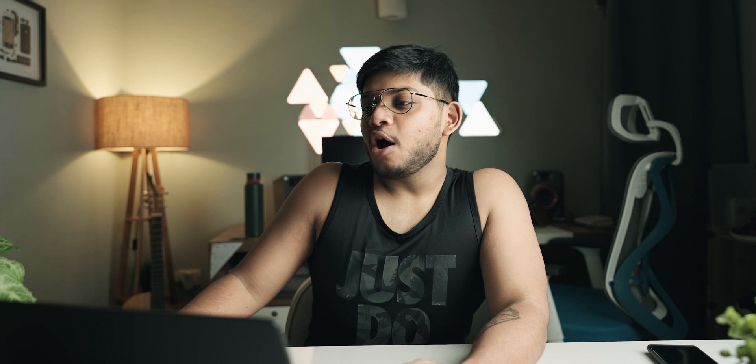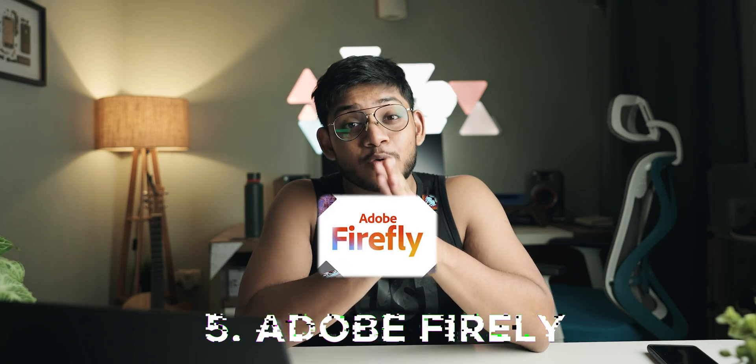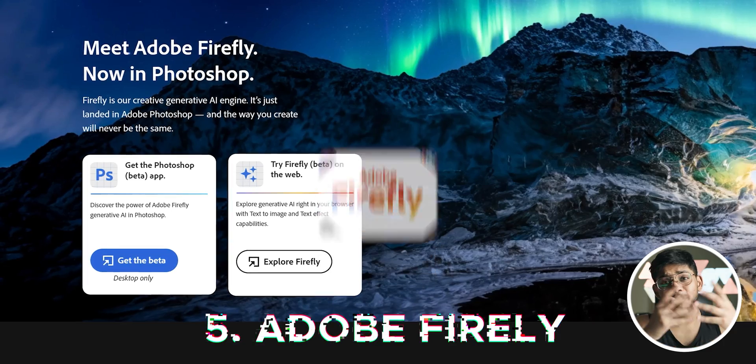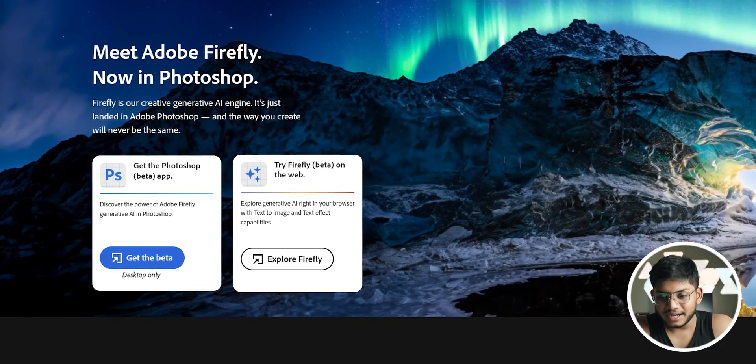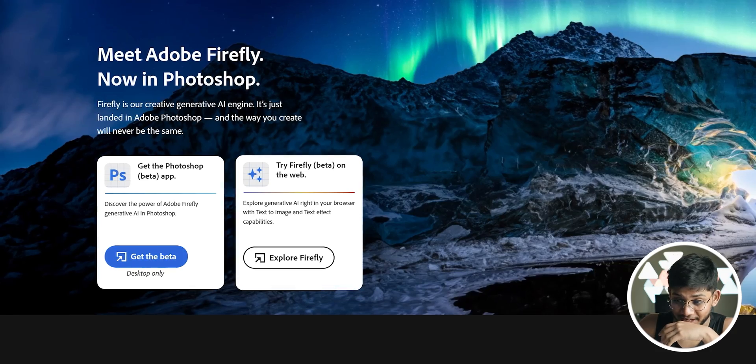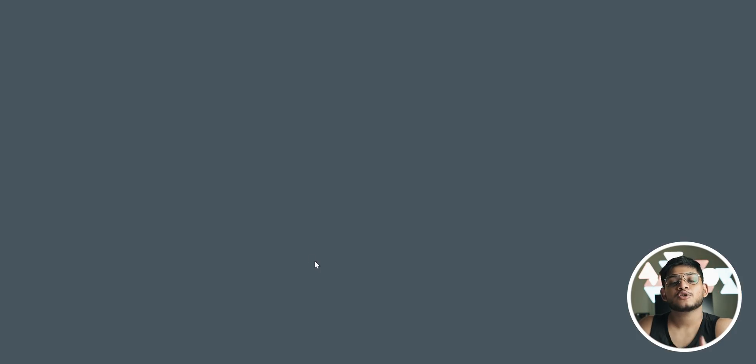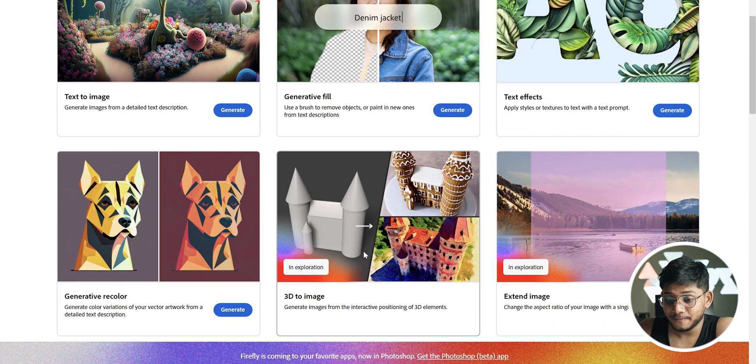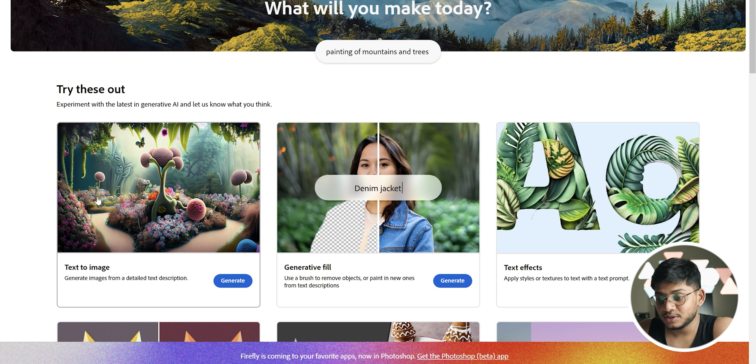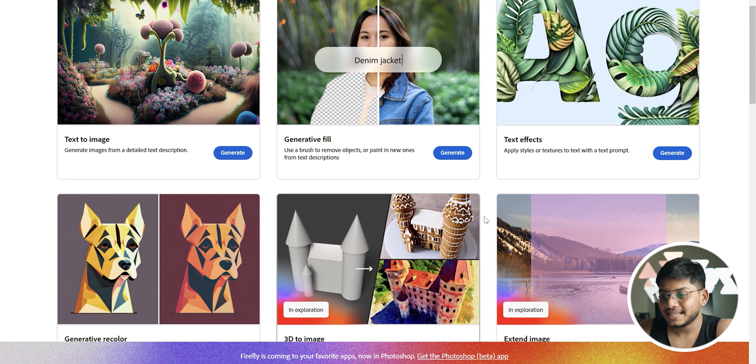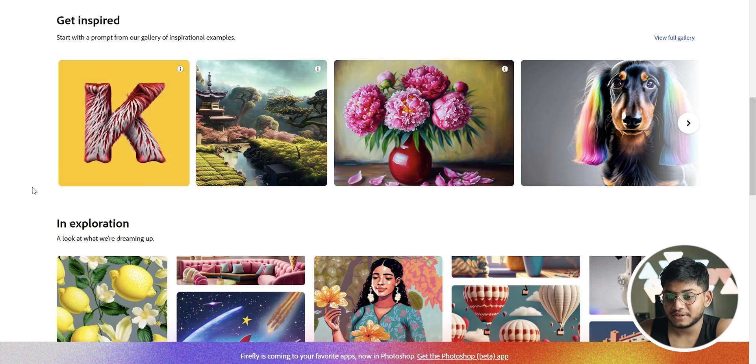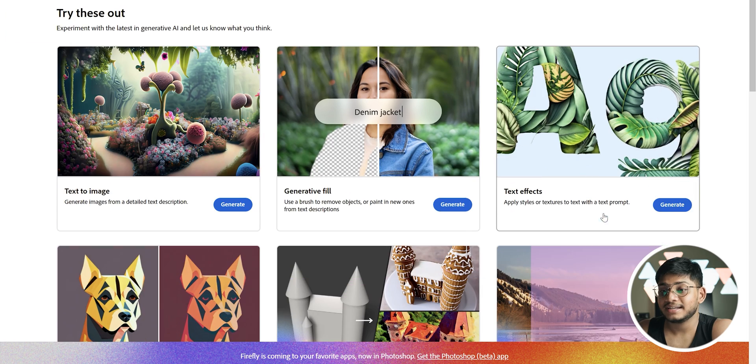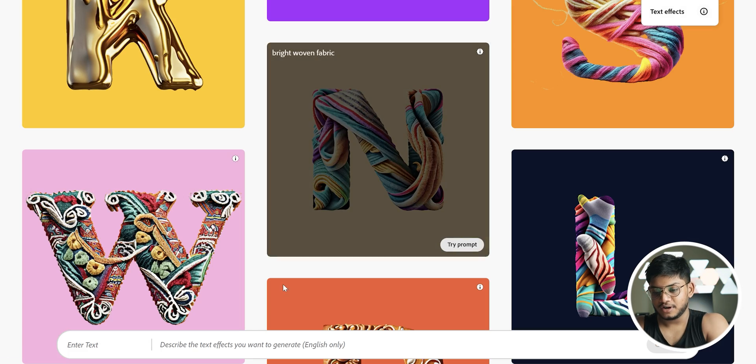Last but not the least, we've got Adobe Firefly. This is a really cool tool just launched again by the house of Adobe. It's Firefly, which is basically their creative generative AI engine, and it's really cool because you can just try it on the web itself. Photoshop Firefly is also there, but over here you can try it on the web as well. You can see you can create a lot of things: text to image, generative fill, text effects, extend image, 3D to image, generative recolor, etc. So let's go ahead and generate text effects.